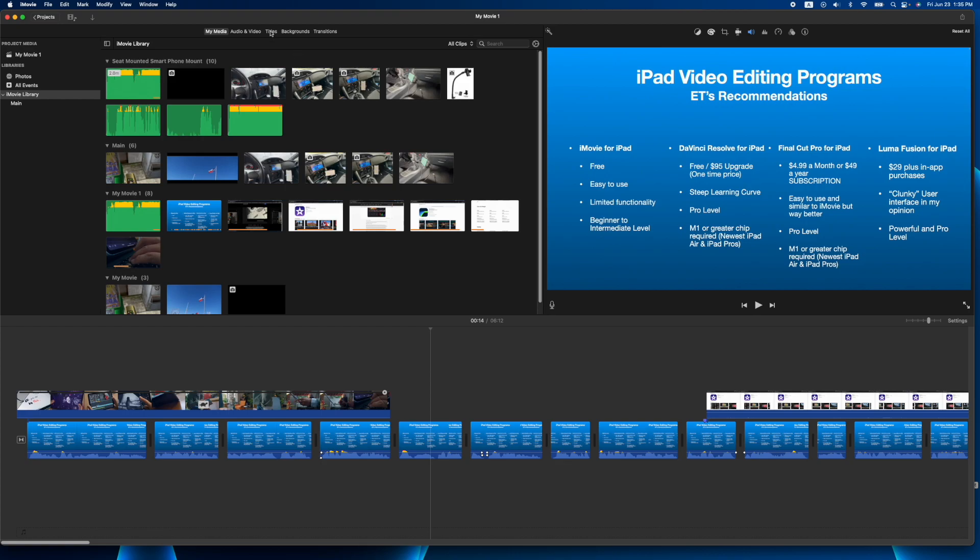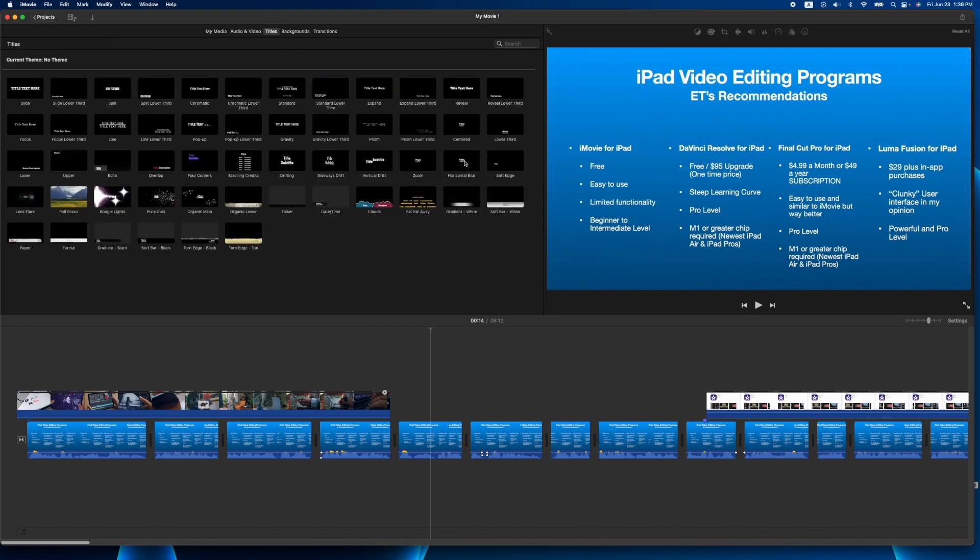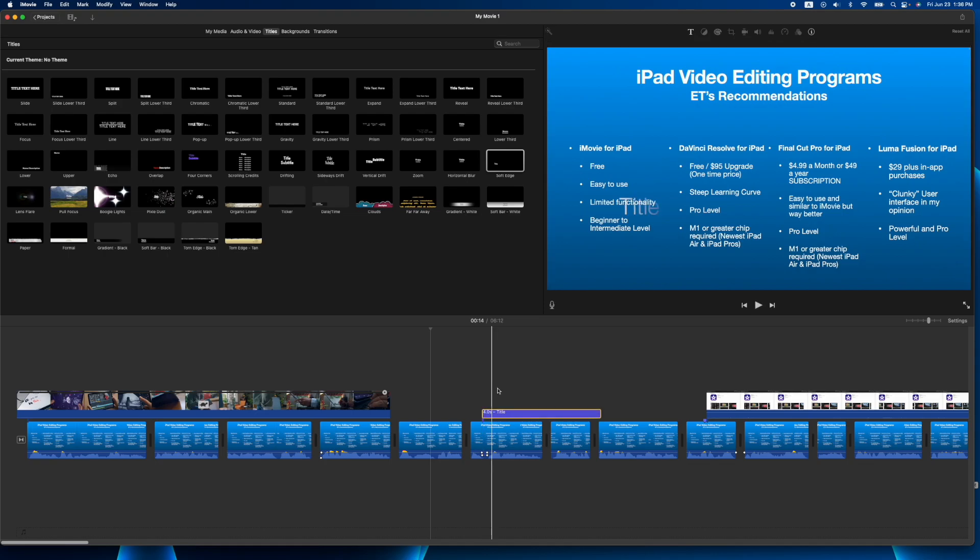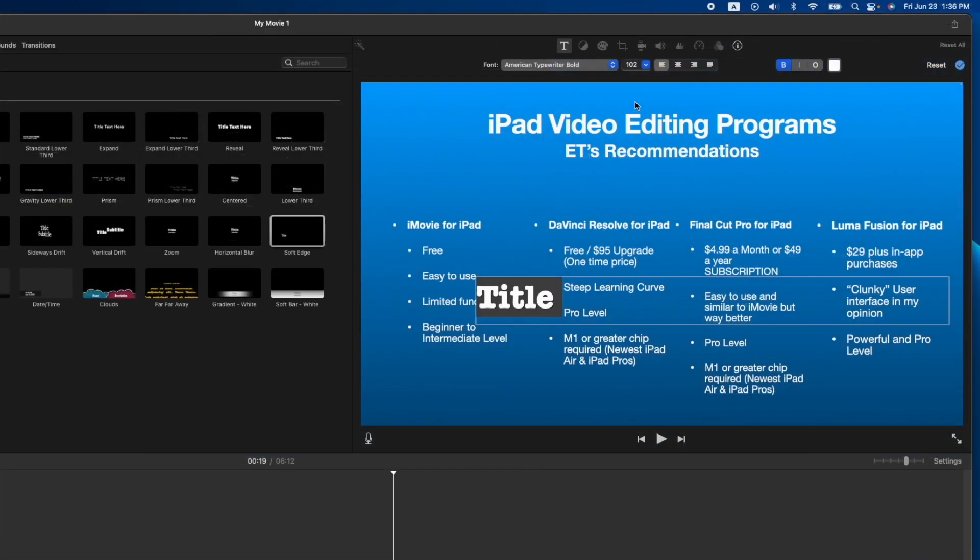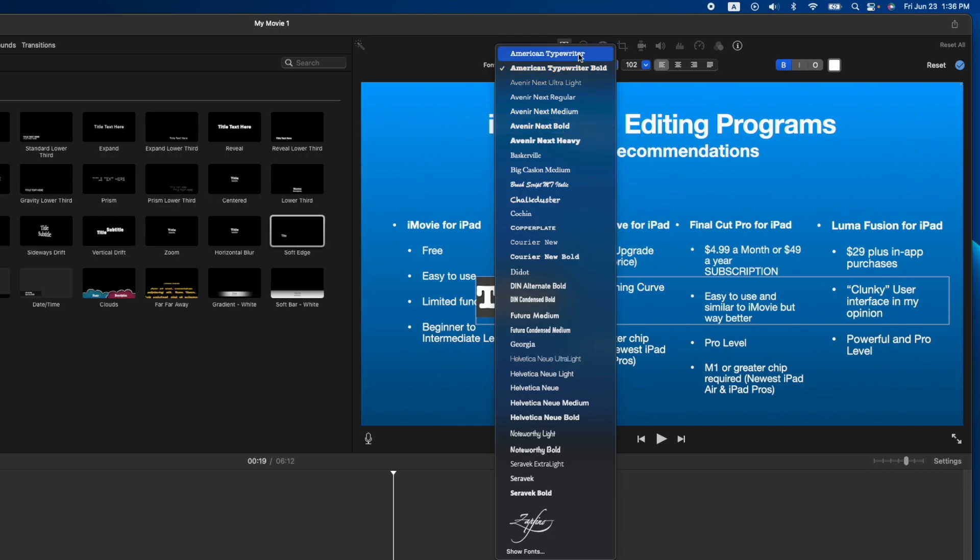So let's go to the titles tab up here at the top and I'm just going to grab whatever and drag it down here. And what you're going to do is just double click and go to your fonts right here. And normally you just see the standard amount right here.